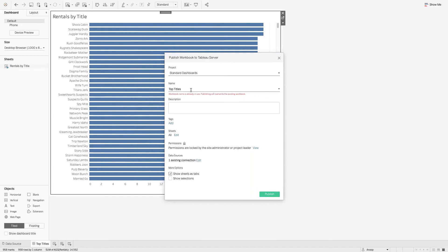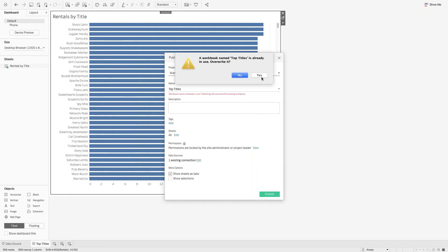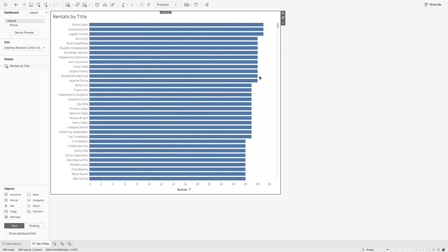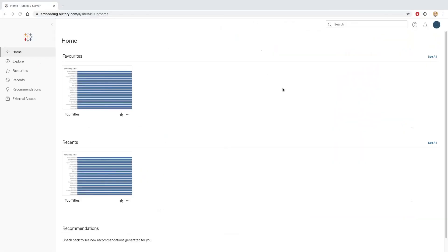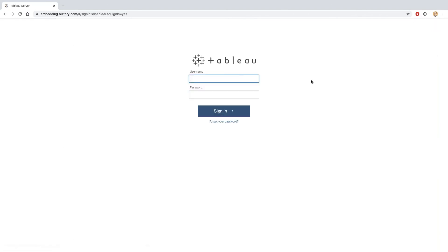There's a visual warning that this workbook name is already in use, warning me I'm overwriting the existing workbook. I'm happy with that since that's exactly what I want. I click Publish, confirm the second warning, and the workbook is now published to Tableau Server. I'll log into Tableau Server as Anu to confirm the publish was successful.